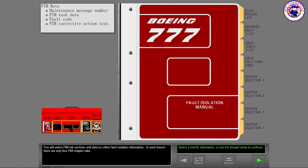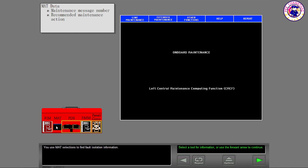You will select FIM Tab Sections and Data to collect Fault Isolation Information. In each lesson, there are only four FIM Chapter Tabs. You use Matte Selections to find Fault Isolation Information.